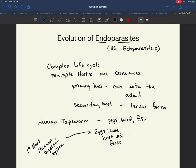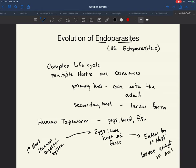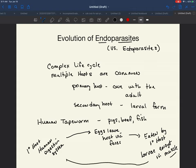The eggs leave the host and are eaten by the secondary host. This is where the larvae encyst in the muscle. When they encyst in the muscle, it makes sense because muscle is what we typically eat. The larvae wouldn't encyst in the brain or the eyes — they encyst in the skeletal muscle. This life cycle makes sense from an evolutionary perspective: the larvae are eaten, and then the life cycle is completed.